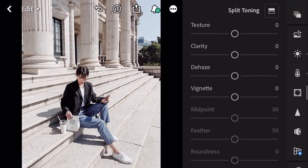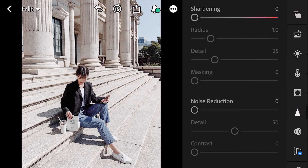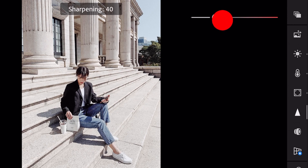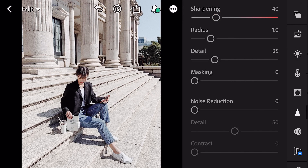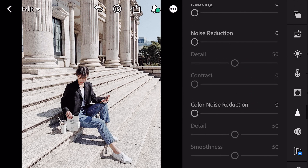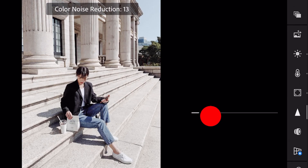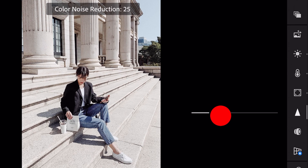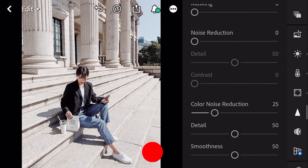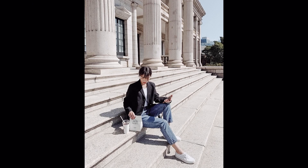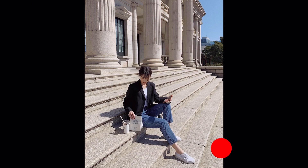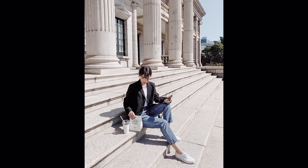Next, go to detail. Set sharpening to 40. Color noise reduction to 25.